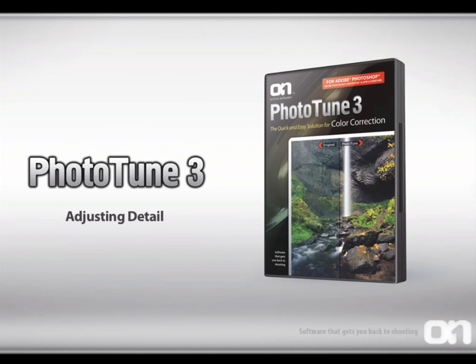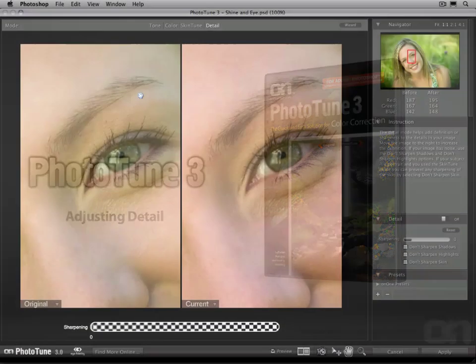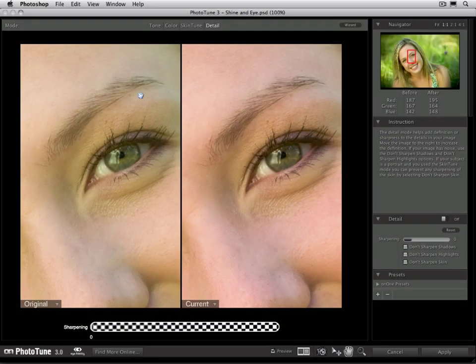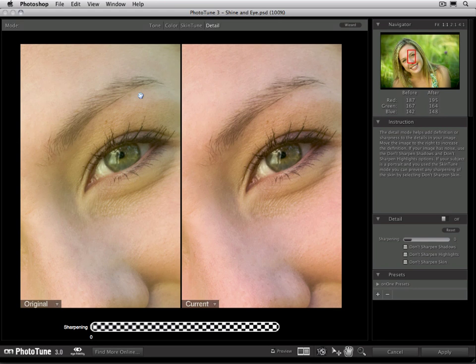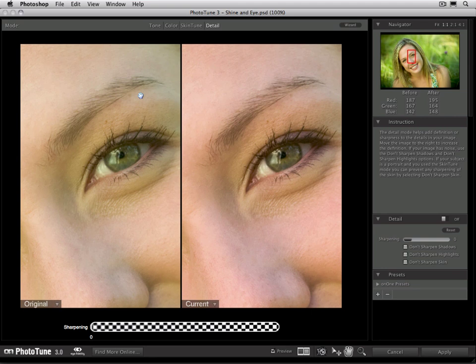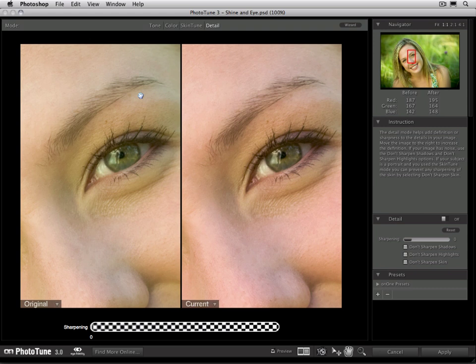Now let's talk about the detail mode. It's designed to help bring back sharpness or definition in the image that was lost during capture. This can happen due to some softening that some digital cameras cause, or maybe the lens wasn't quite focused, or the subject was moving slightly. This will help bring some of that detail back.